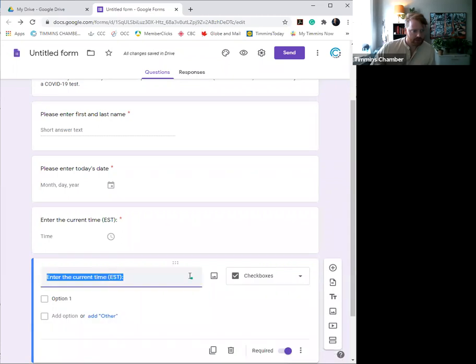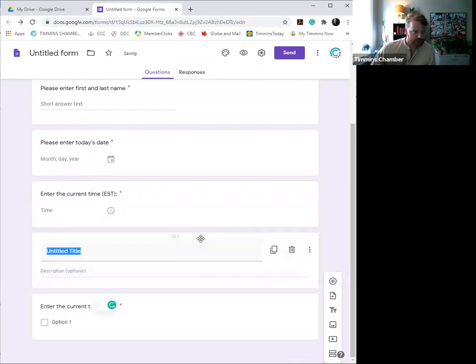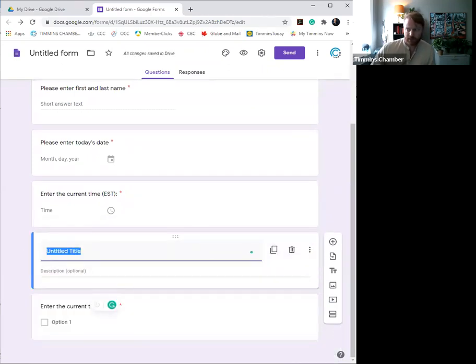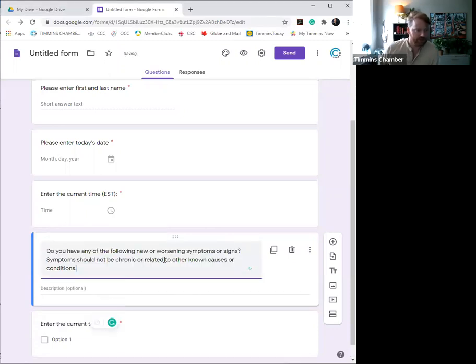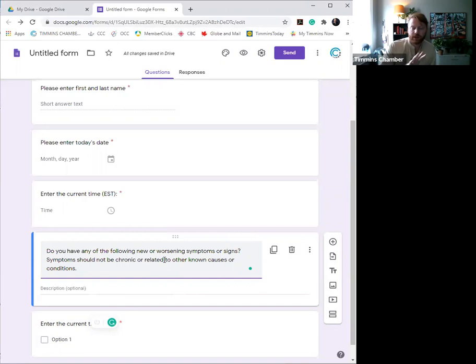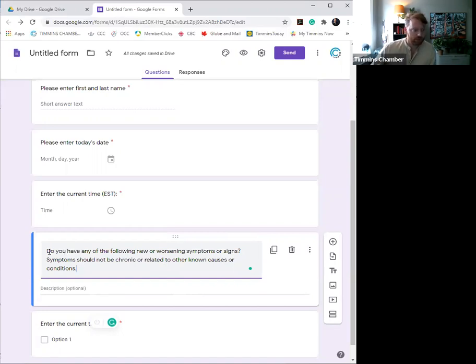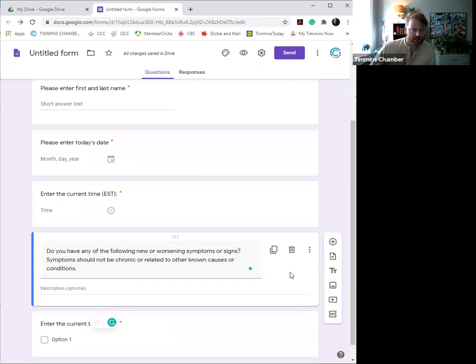You see these little dots here, you have an opportunity to drag that guy up because now we're entering the question portion. So here it asks the question, you know, obviously, do you have any of the following new or worsening symptoms or signs? Symptoms should not be chronic or related to other known causes or conditions. This is wording that we pulled directly from that ministry health guideline tool, and we just plugged and played that right into there. If you want to pause the video at this point just to make sure that the wording is correct, you can do that, and that's all set to go. Now this doesn't matter that it's required, because really it's not a question, it's just a title that's leading into the next section.